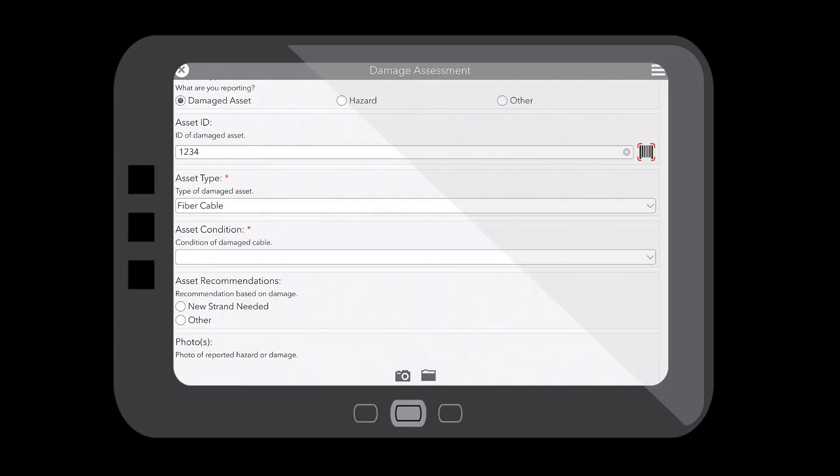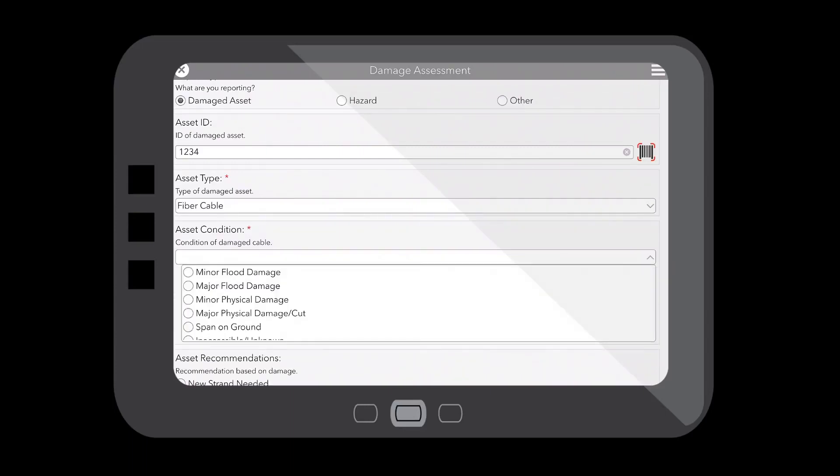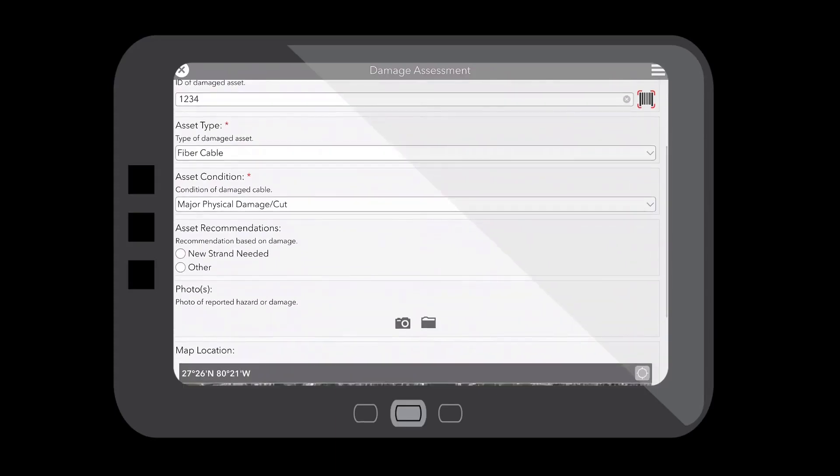In this case, it's a fiber cable that I've noticed damage to, and it is major physical damage, and new strand is needed.